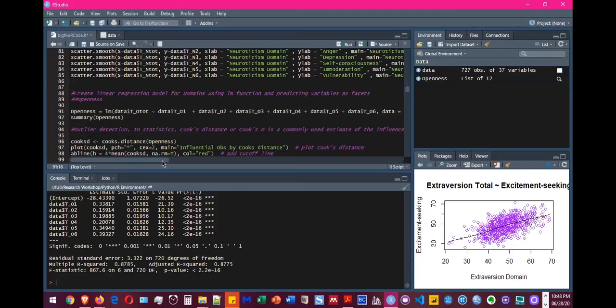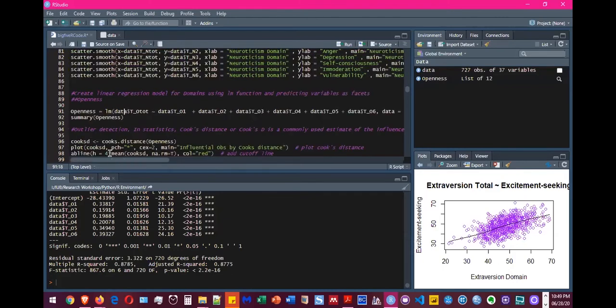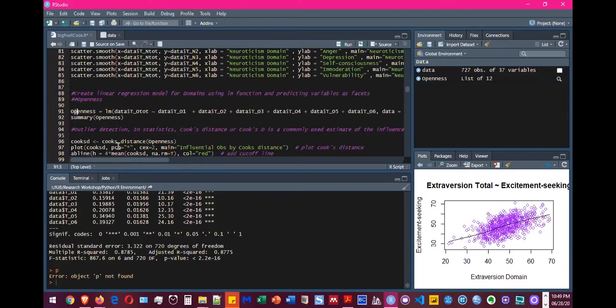And then you tell the model where to find data. In our case, the data is in the file name data here. And when you run this analysis, it's going to create a new variable openness. I have already created that, so it's not showing it to me again.